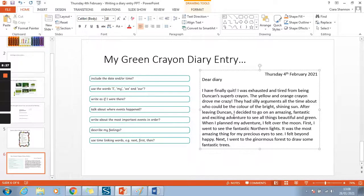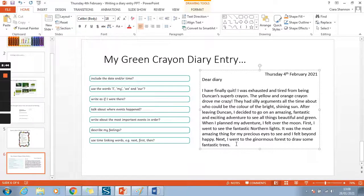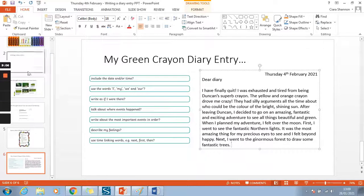One thing I haven't really done here, which I should do, is add a conjunction. It was the most amazing thing for my precious eyes to see, and I felt beyond happy. So I need to go back — that's my editing. Remember, we're always editing, always reading what we've written to check it makes sense and to see if we can make it any better. Okay, it's your time to get going. Think about all of the things you've planned this week and put it all together in your lovely diary entry. Good luck — I hope you enjoy!